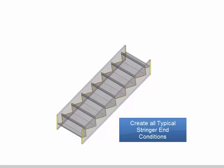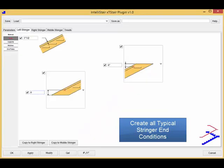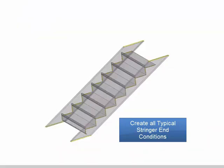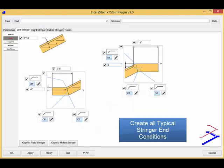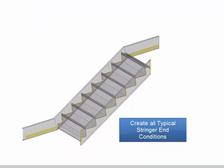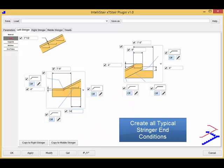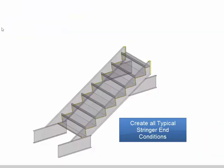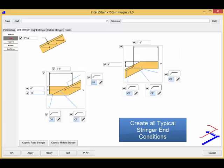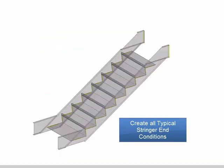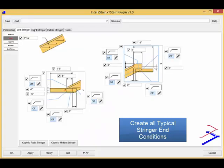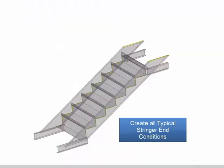With XT Stair you have complete control over each stringer independently of the other stringer settings. Left stringer properties like nosing line offsets, profiles, material and end configurations can be set differently from right stringers and from middle stringers.